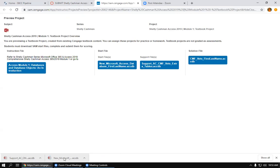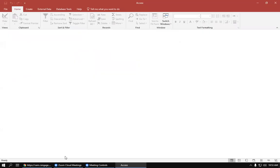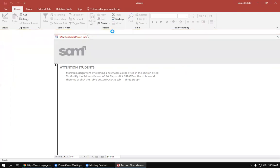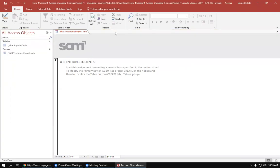The first thing we're going to do is open up the start file, New Microsoft Database, and you'll want to enable content in order for us to edit what's in the database.